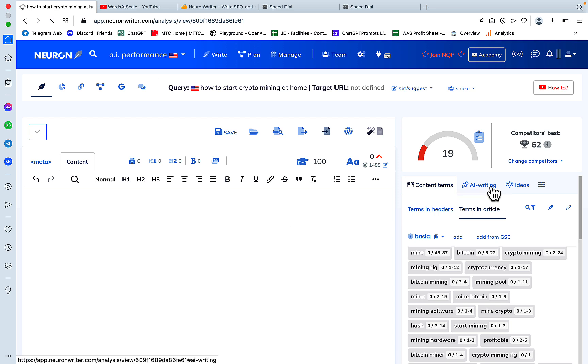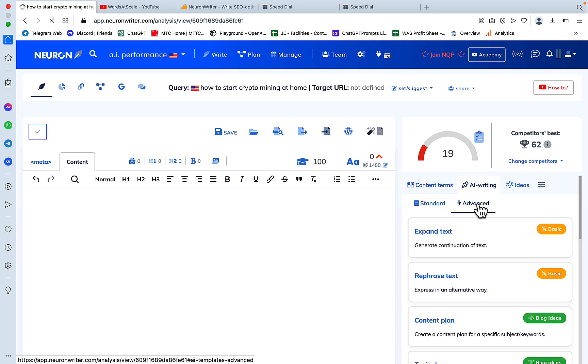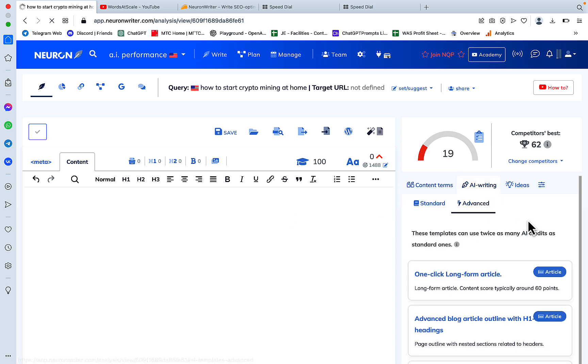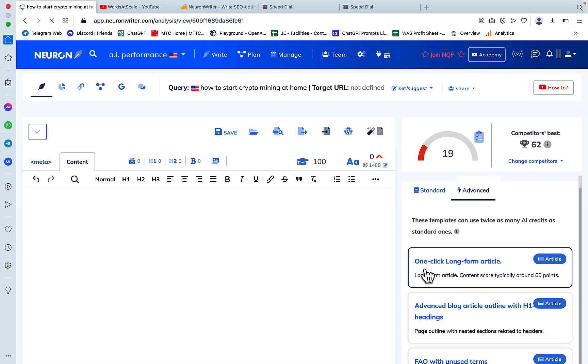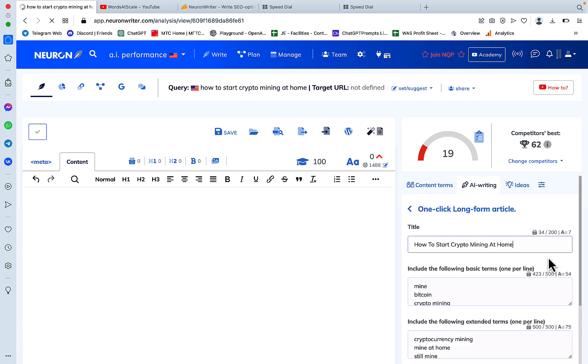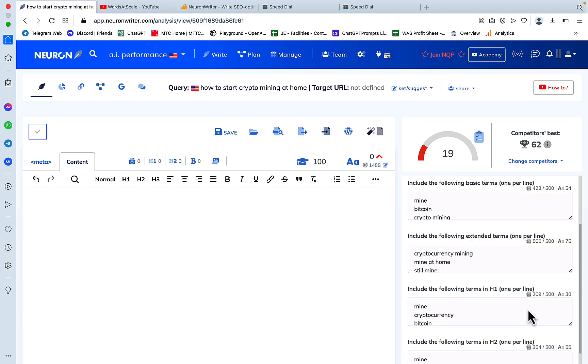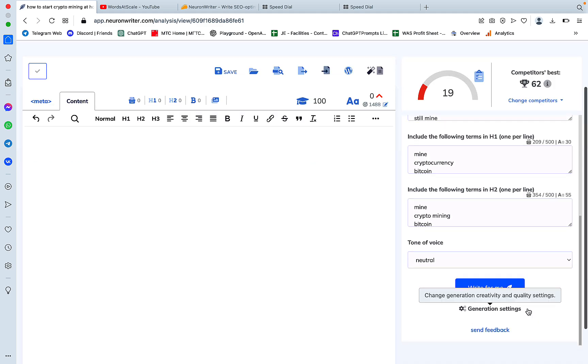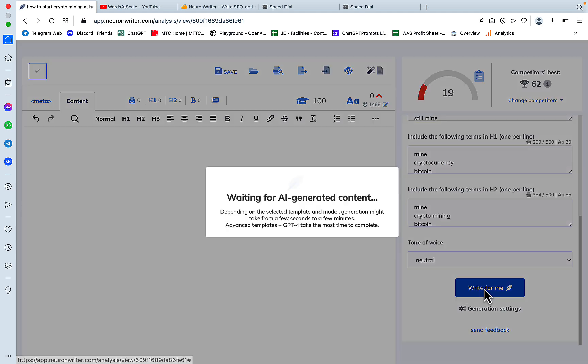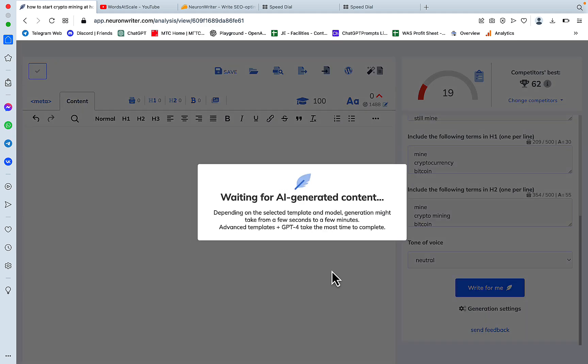You need to go to AI writing advanced and then click on the one click long form article. All we need to do is insert the title and everything else NeuronWriter is going to take care of, meaning the outline and the actual article.